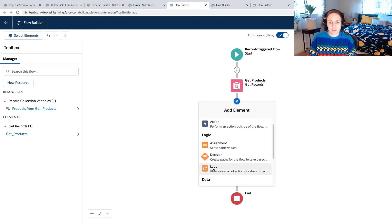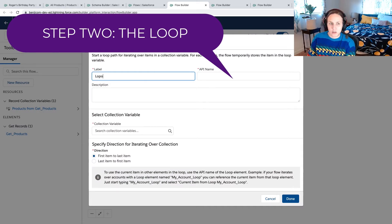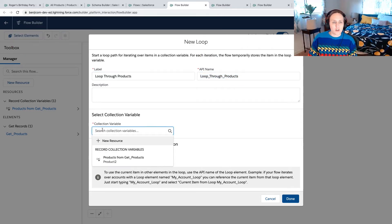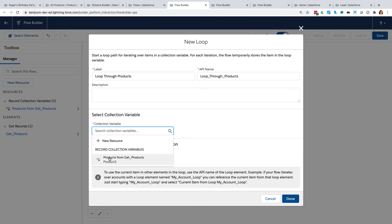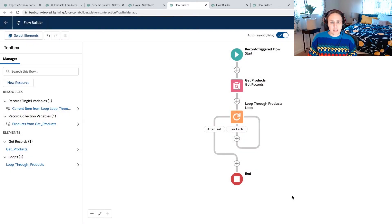Our second step is to start our loop. We're going to loop through products — looping through the collection we've just created, products from Get Products. This is just saying it's going to loop through these records here.